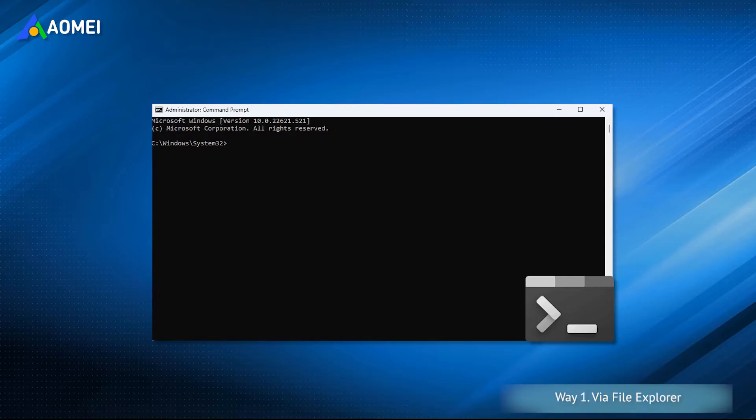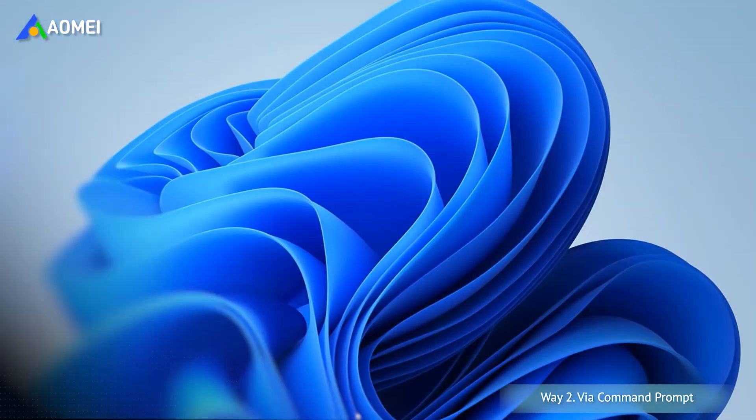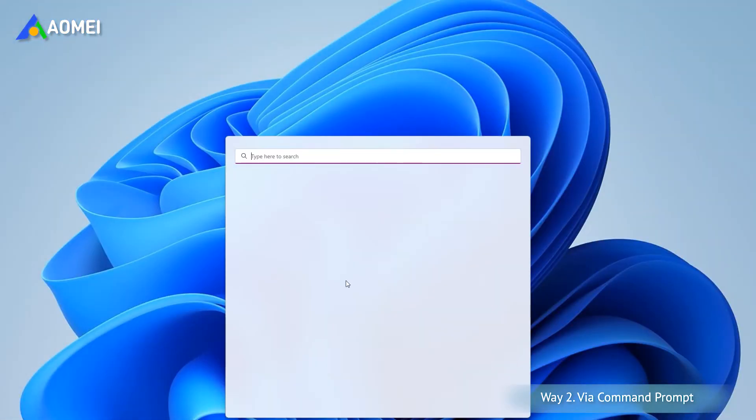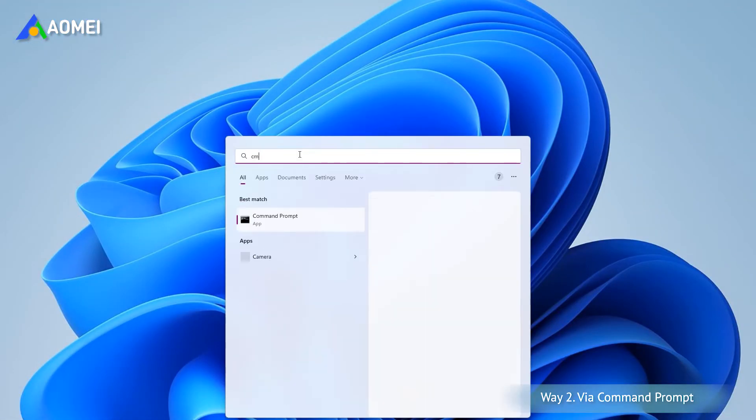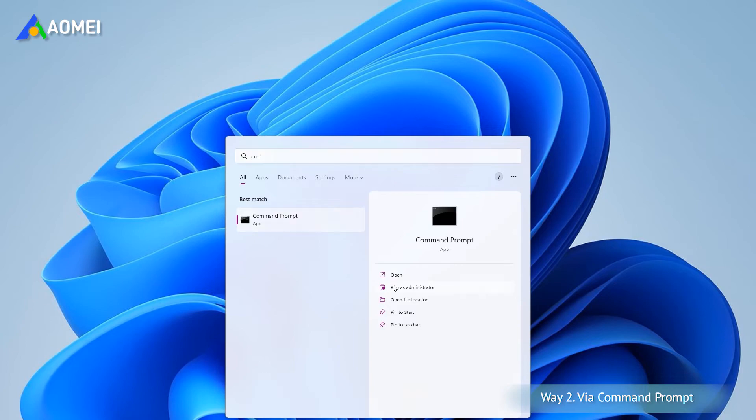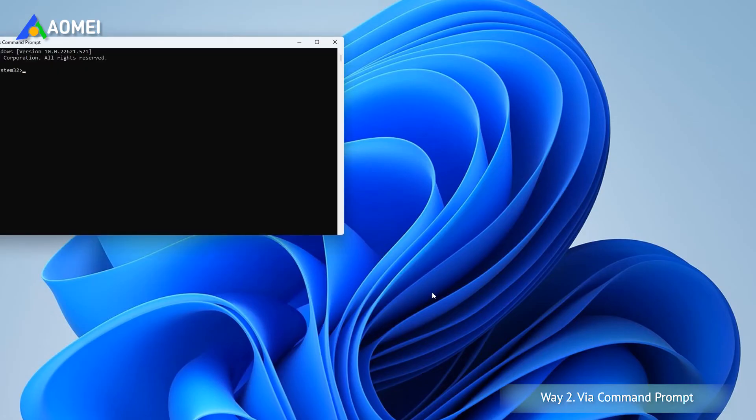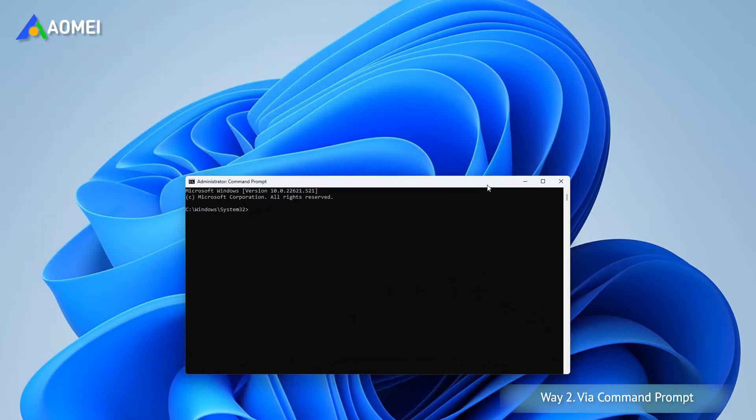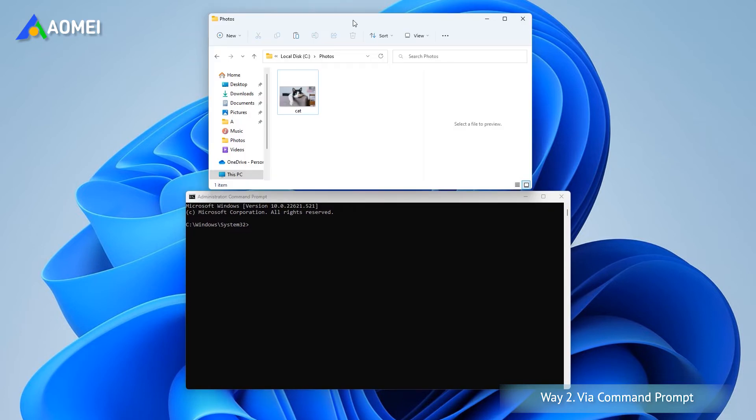The second method is to use Windows built-in tool Command Prompt. Let's see how to delete big files on Windows 11 or 10 with it. Open Command Prompt first. Type CMD in the window search box and choose Run as administrator. Let's say your target folder is called Photos in C Drive. Then in the CMD box, type this command and press Enter. Now your directory will be changed to this folder.